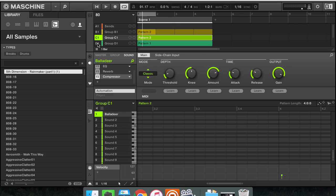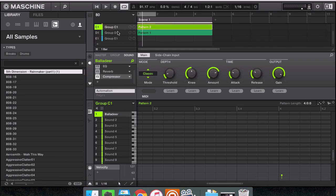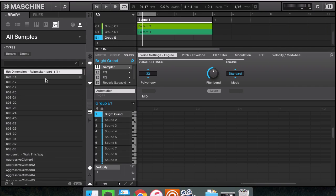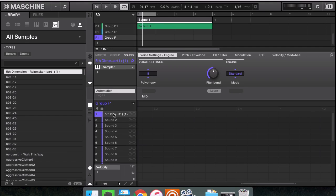Alright, so let's jump into it and take a look at the most important features inside of Machine 2.4.6. First and foremost,